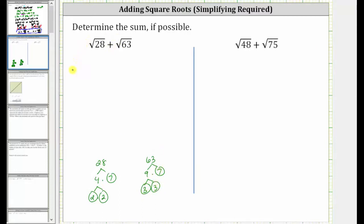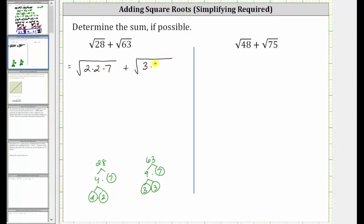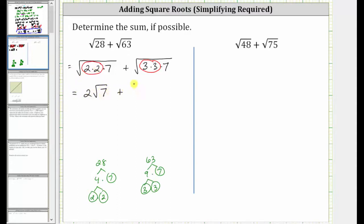Let's write the square root of 28 as the square root of 2 times 2 times 7, plus the square root of 63 as the square root of 3 times 3 times 7. Looking at the prime factorization, we can see that 28 has a perfect square factor of 2 times 2, and 63 has a perfect square factor of 3 times 3. Because the square root of 2 squared simplifies to one factor of 2, this simplifies to 2 square root of 7. And because the square root of 3 squared simplifies to one factor of 3, this simplifies to 3 square root of 7.